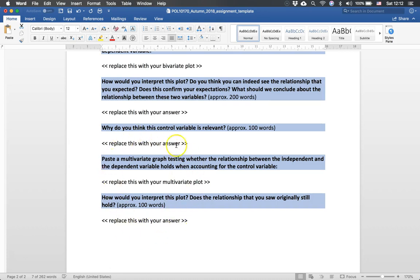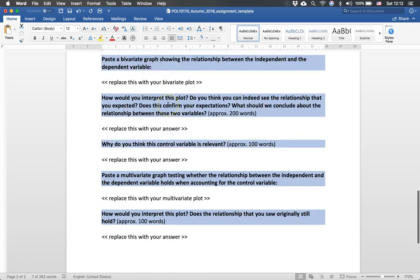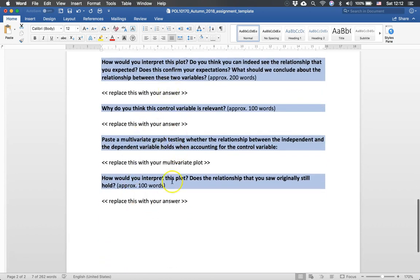This is a little bit a harder part of the essay but it will weigh less in the grading. So my grading will focus very much on whether you see a causal relationship and it will focus a little bit less on the control variable.